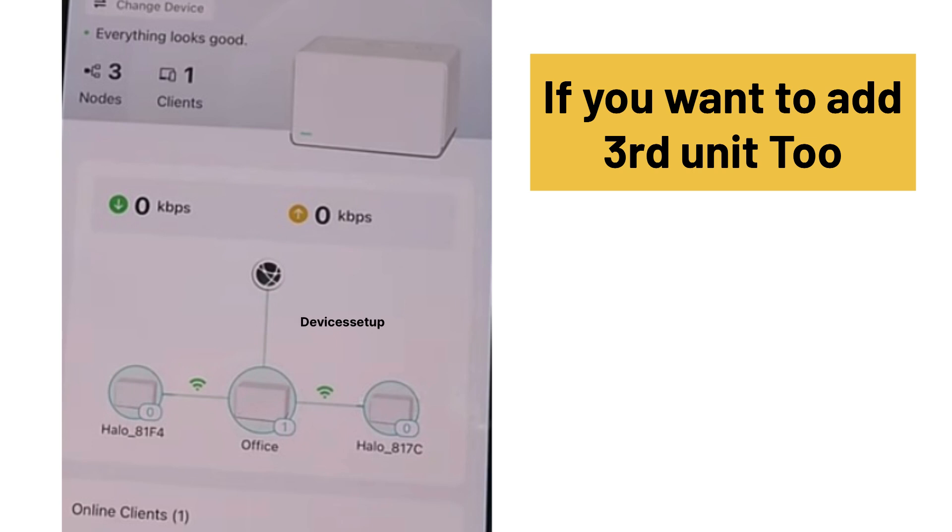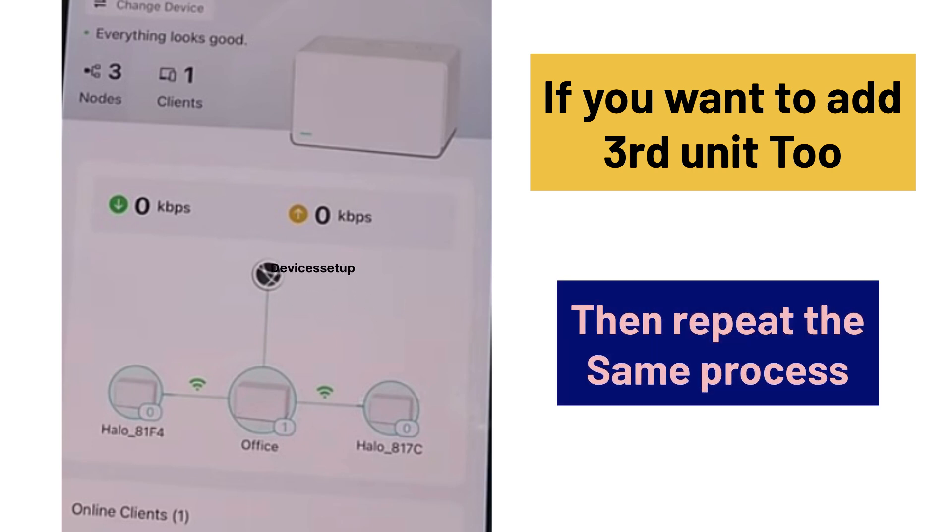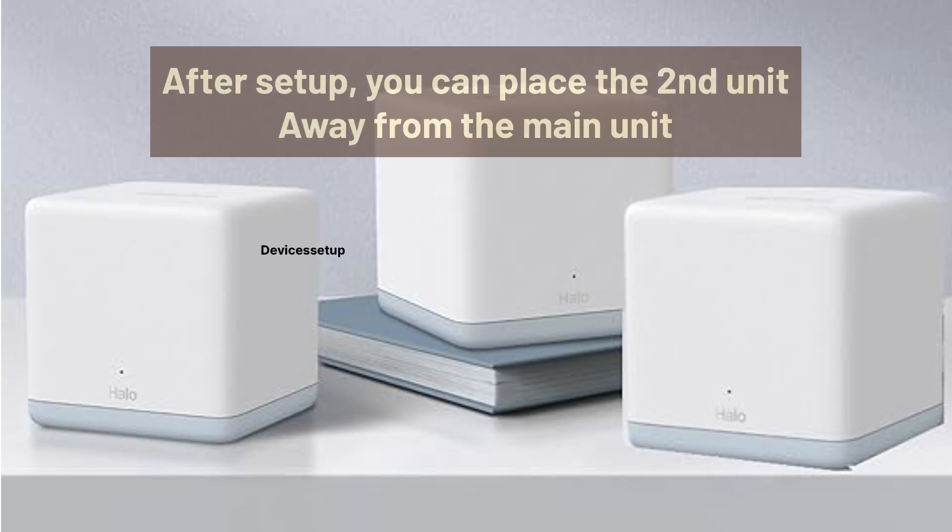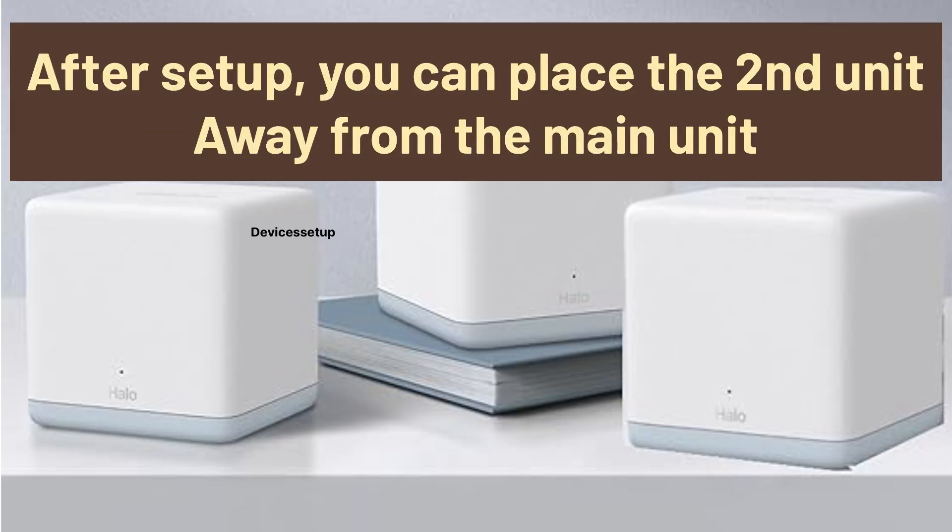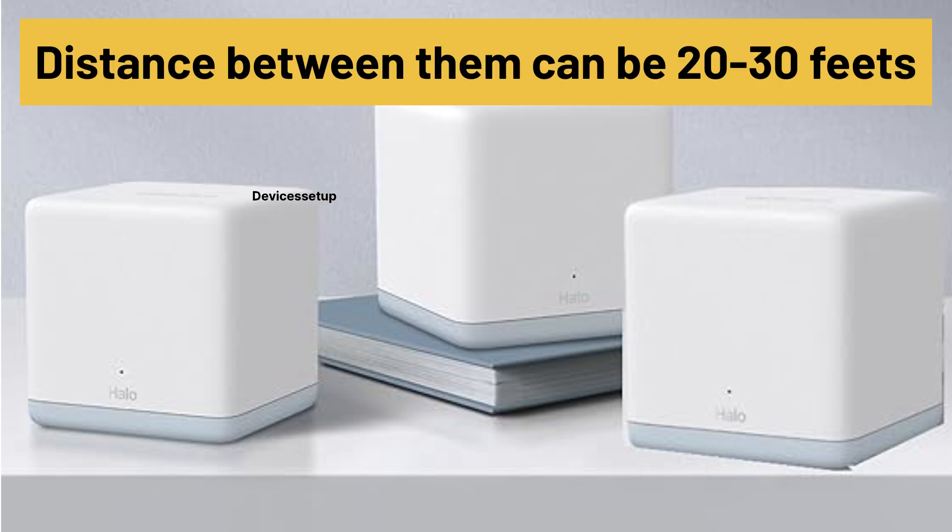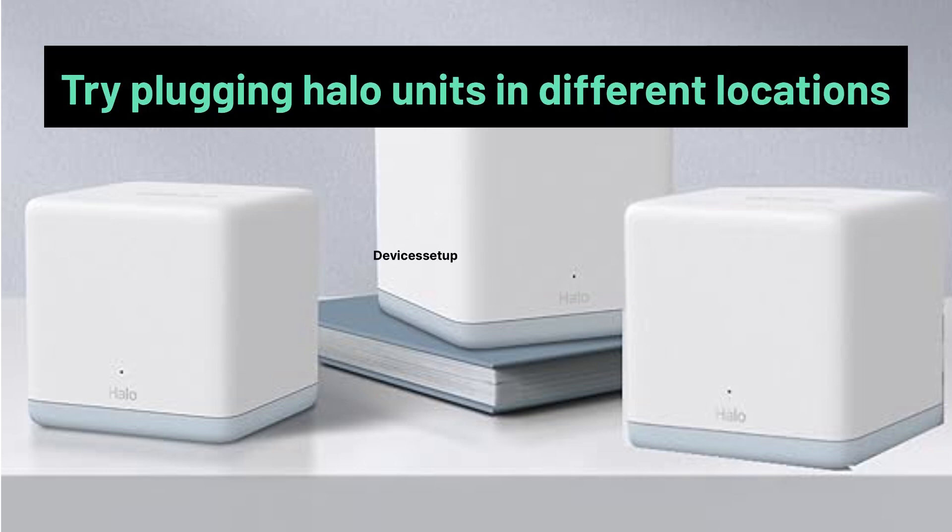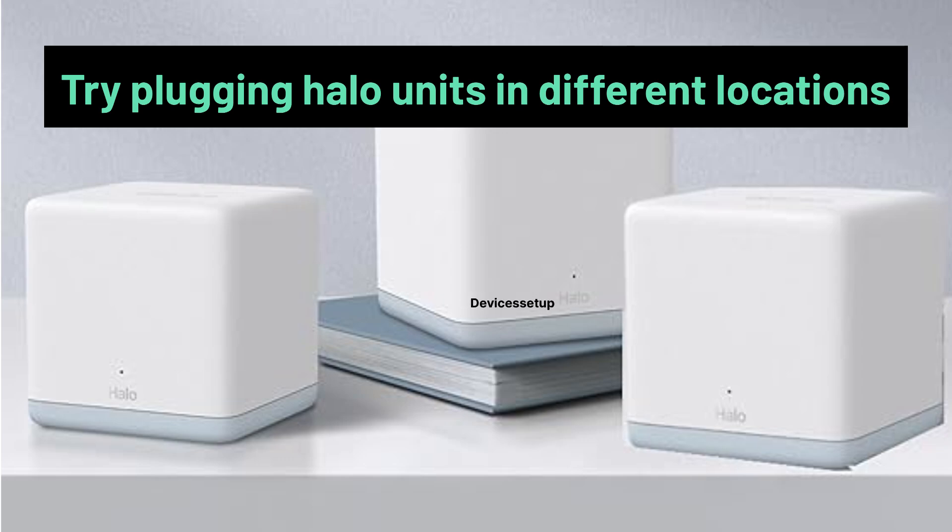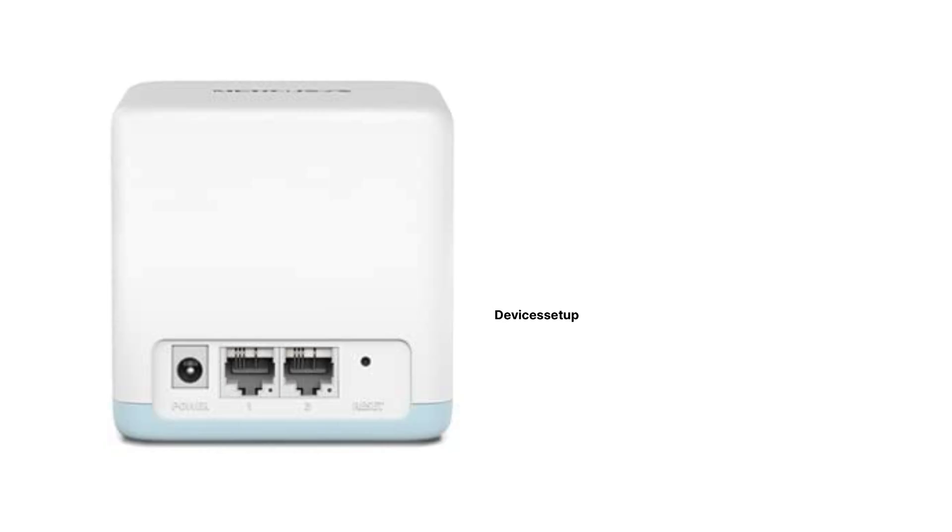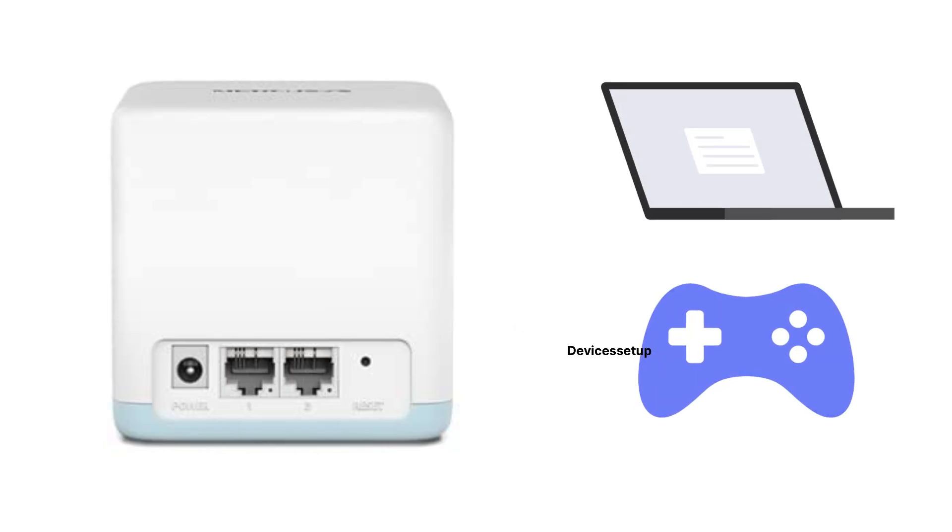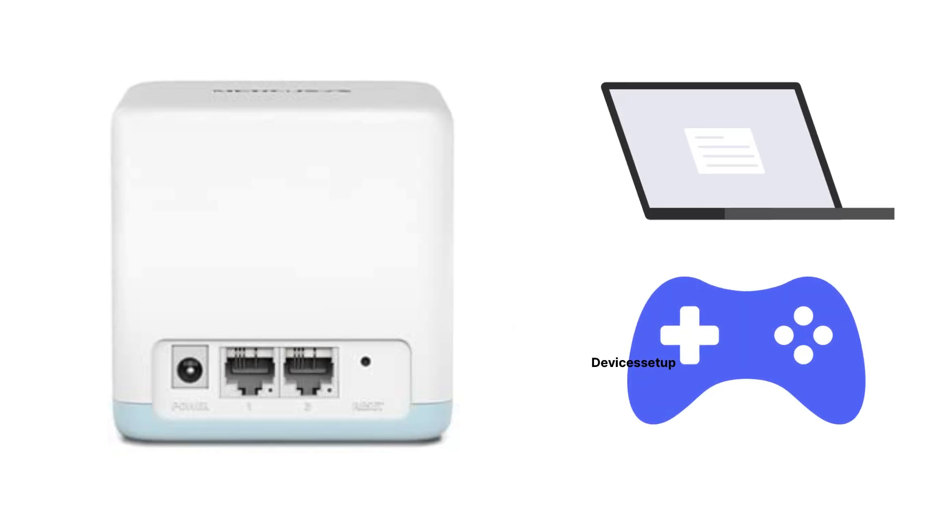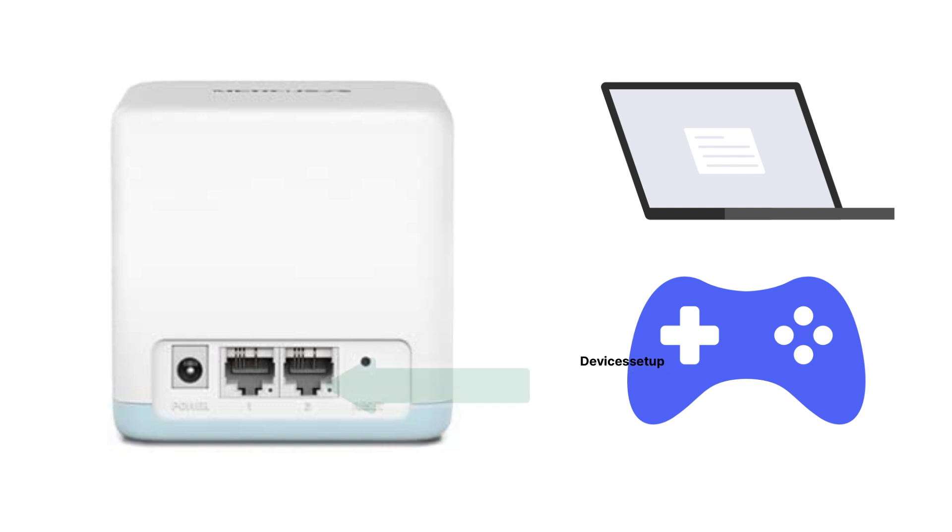Moreover, if you want to add third Hello unit too, then repeat the same process. Also, after setup, you can place the secondary Hello units away from the main router unit. The distance between them can be around 20 to 30 feet. You can try plugging your Hello units in different locations to find the best topology that suits you. For stronger internet, you can also connect your PC or gaming console directly to the Ethernet ports available on your Mercosys system.